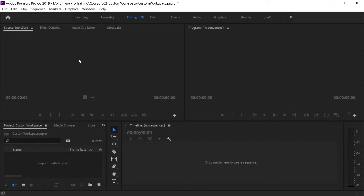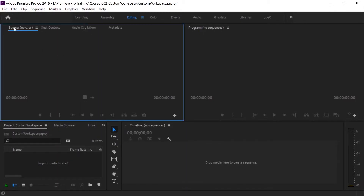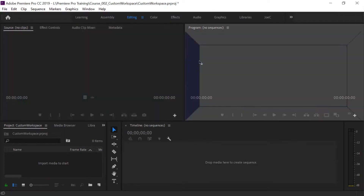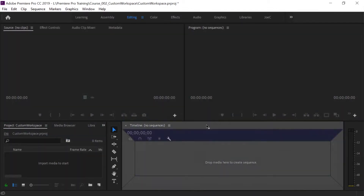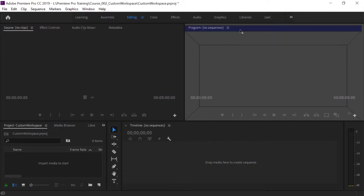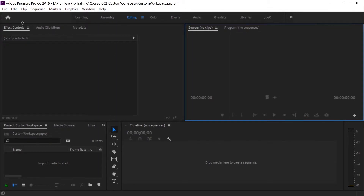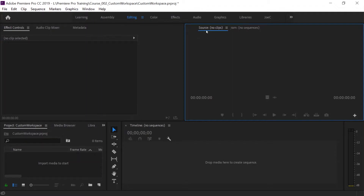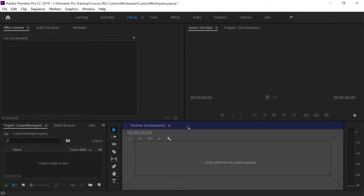To get right into this, we can click any of these panels. Let's say I take Source — I'm clicking and holding — and I can drag it to wherever I want. I can put it in any of these other panels. If I come over here to the program monitor and go up to the top and highlight Program on it and let go, it'll drag and drop Source from over here to over here.